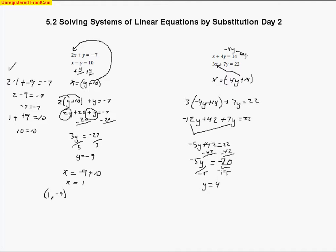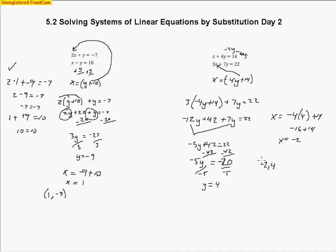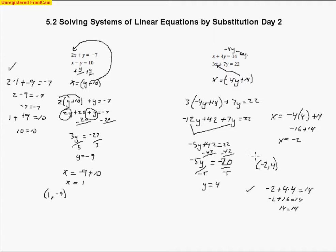Now I take y equals 4 and substitute it back in: x equals negative 4 times 4 plus 14, which gives negative 16 plus 14 equals negative 2. So x is negative 2 when y is 4. We can check by substituting negative 2 for x in the top equation: negative 2 plus 4 times 4 should equal 14. Negative 2 plus 16 does equal 14, so we know we're right and can move on.